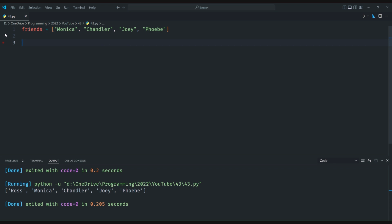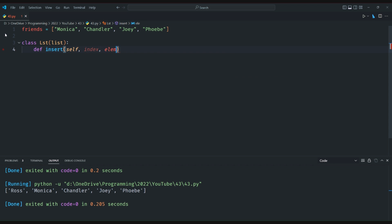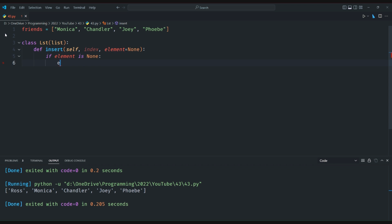This is where our custom implementation comes in. We create a class called LST that inherits from the built-in list class and overrides the insert method. In our implementation, we add a default value for the index argument of None. If the index is None, we set the element as the index and the index as zero. This allows us to insert an element at the beginning of the list by simply providing the element as the only argument.